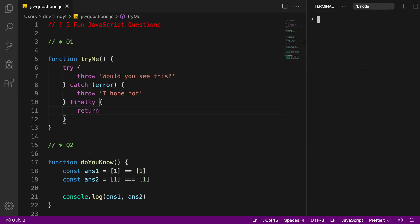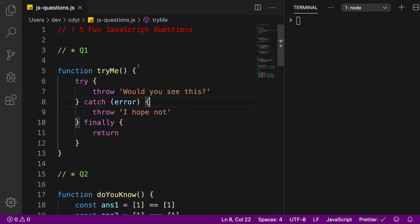Welcome back. In this video let's discuss the first question from the five fun JavaScript questions we looked at in the last video — link is in the description if you want to review that. Starting off from number one: what do you think would happen when we run the tryMe function?